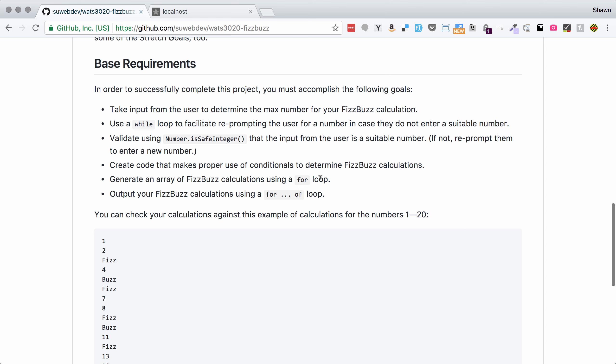We're going to use a while loop so that we can reprompt the user if they enter something that's not a number or if they enter a negative number. We're going to validate using isSafeInteger and make sure that it's over zero.